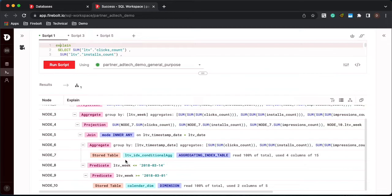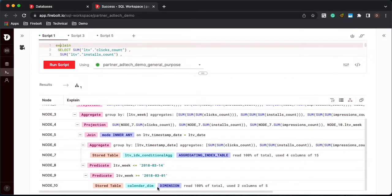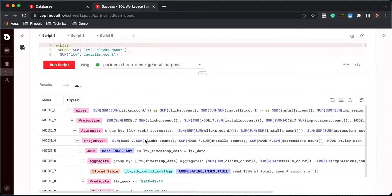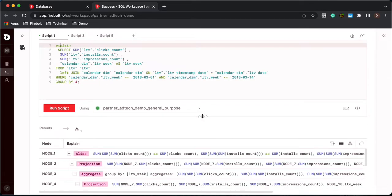Firebolt always prefers outer joins compared to inner joins. The other thing to note here is that we are using the aggregating index on the fact table. So there's not a lot we can do on the fact table. It's really this join between the dimension table and the fact table. So let's look at how we can optimize that.